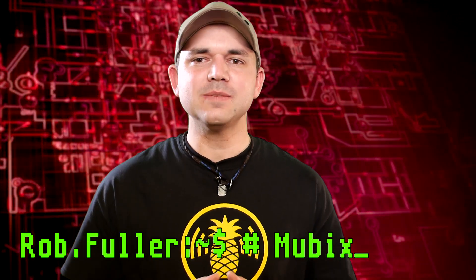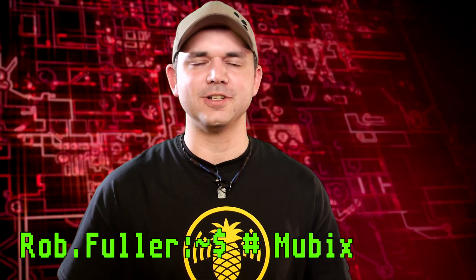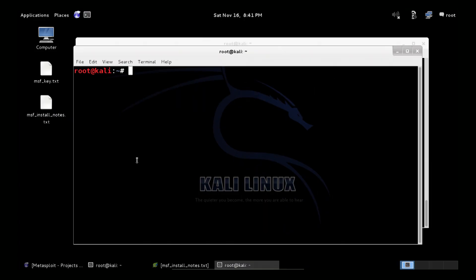Welcome to Metasploit Minute, the breakdown on breaking in. I'm your host Rob Fuller, but you can call me Mubix. In this minute, we're going to be setting up the latest version of Metasploit directly from GitHub repository. So let me show you on the screen.